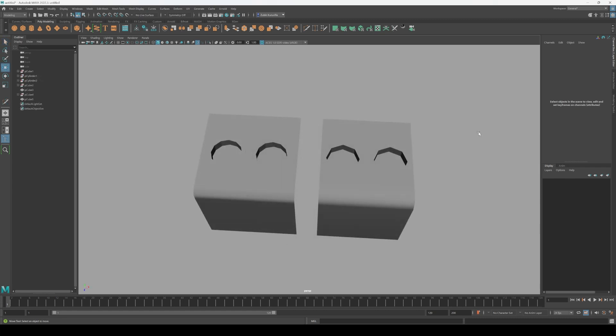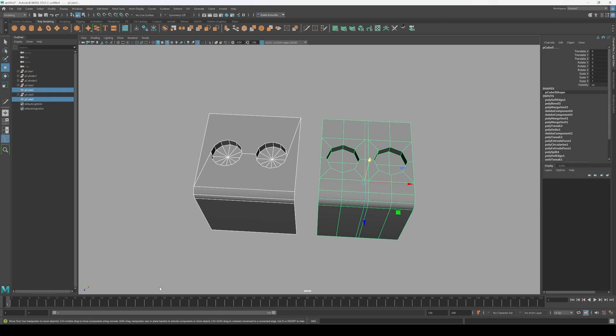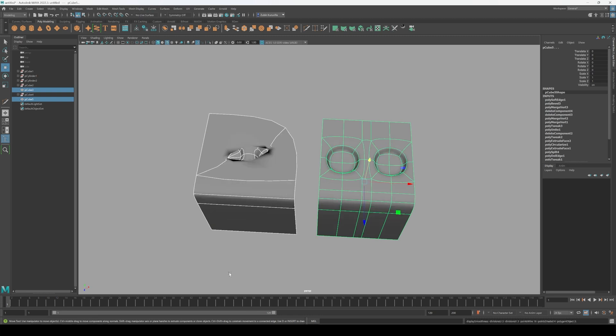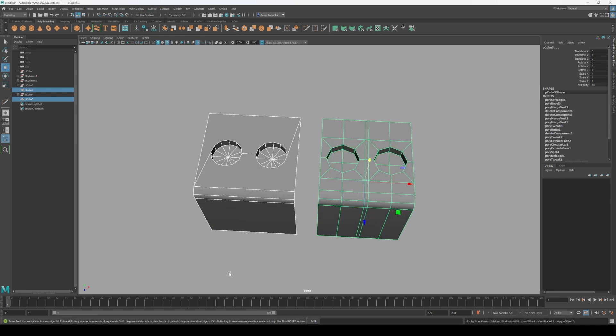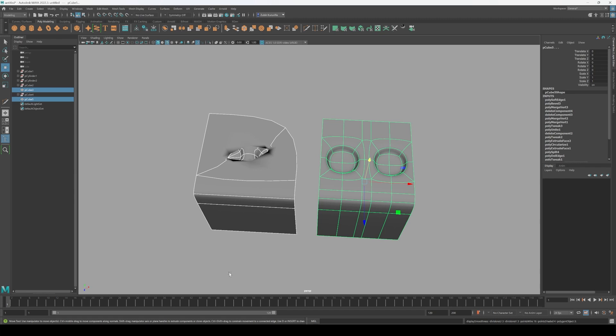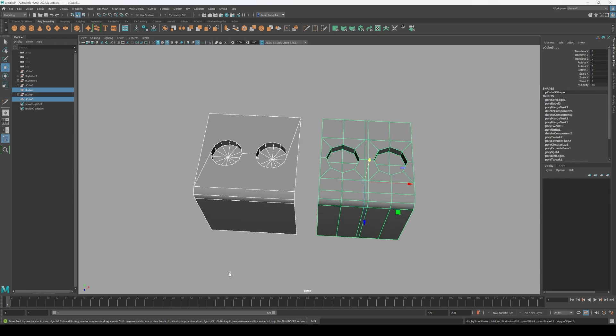But here's the thing. Subdivision modeling is not magic. If your base mesh has bad topology, like triangles or ngons, you'll end up with weird distortions after subdivision. And don't overdo the poly count either. Try to keep it efficient.